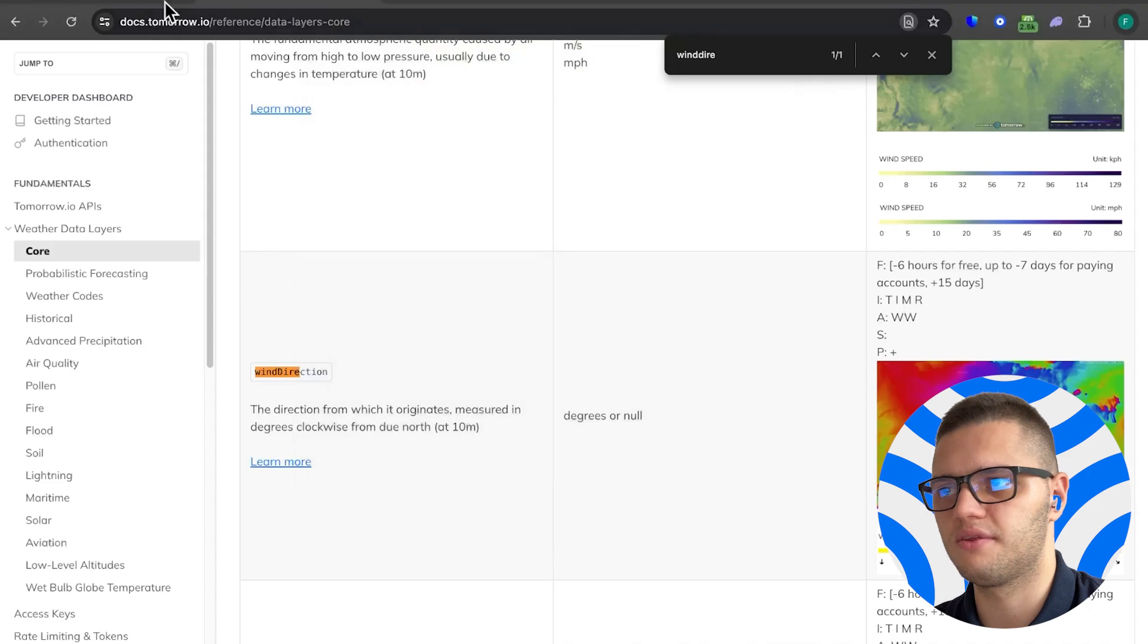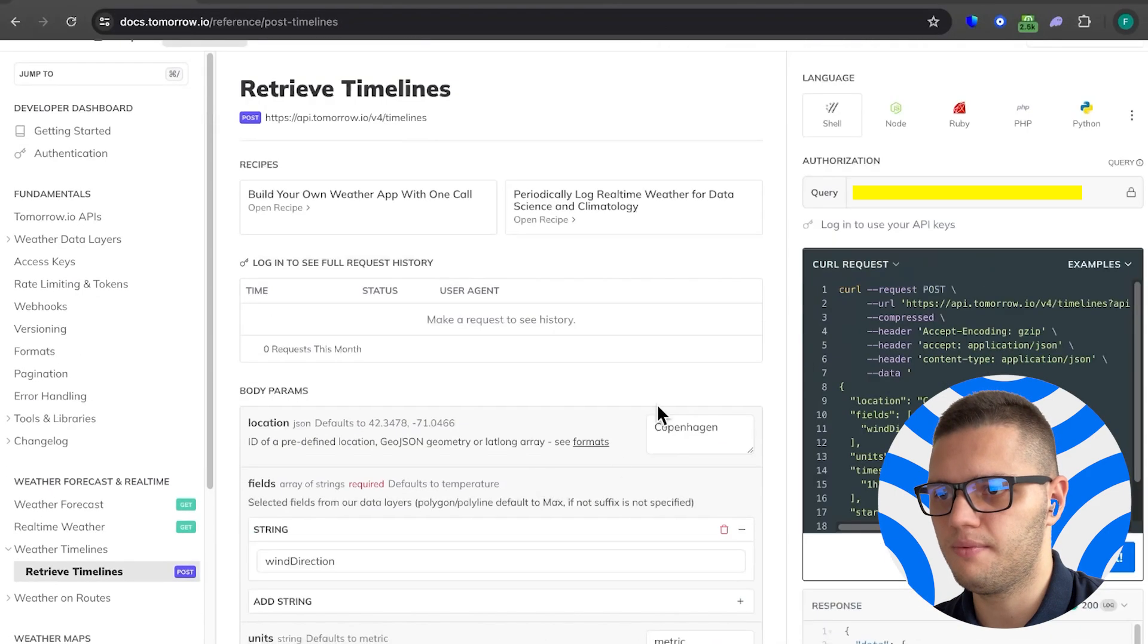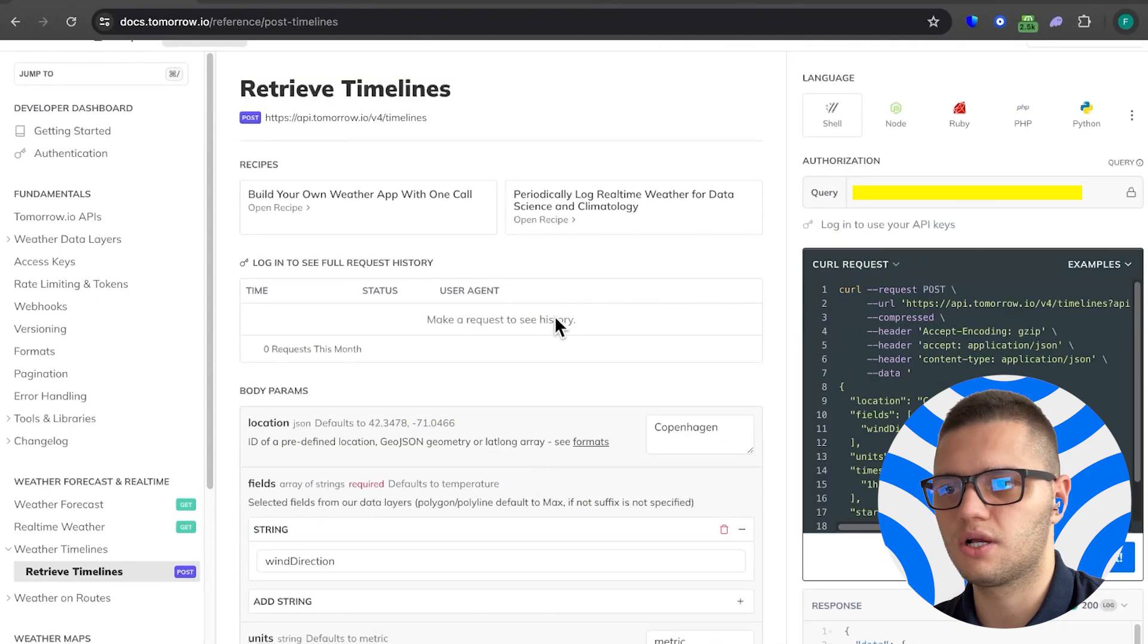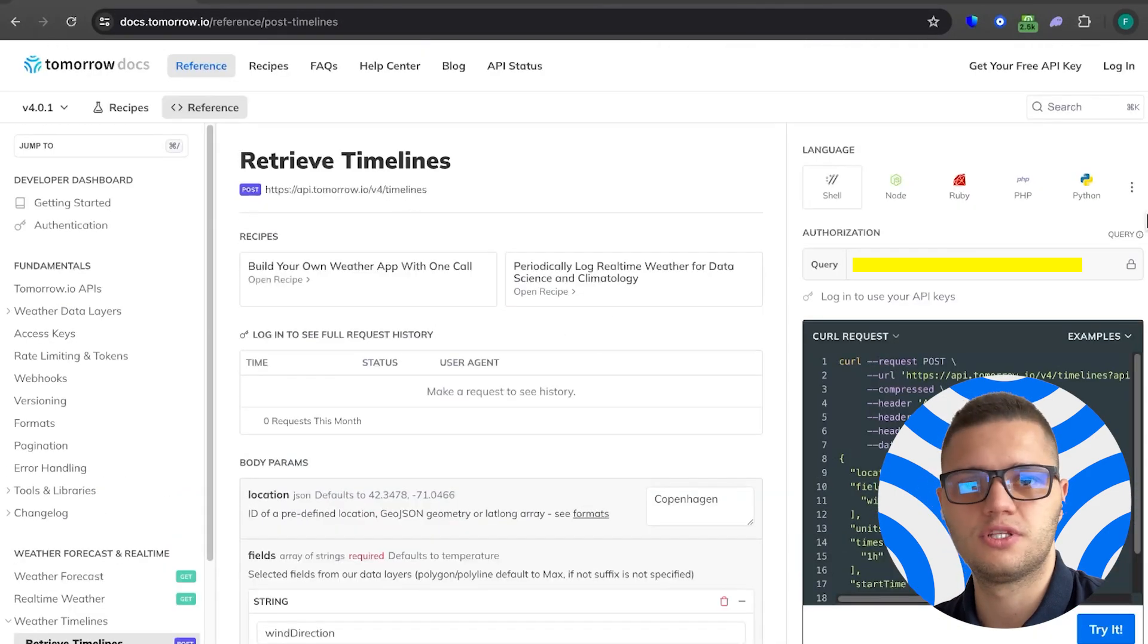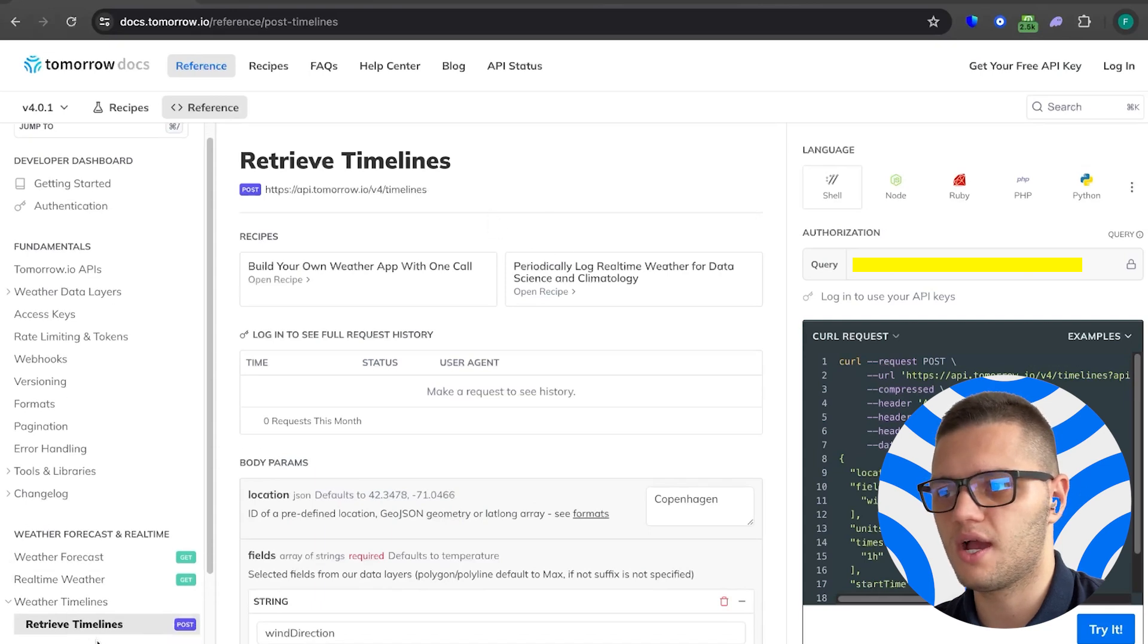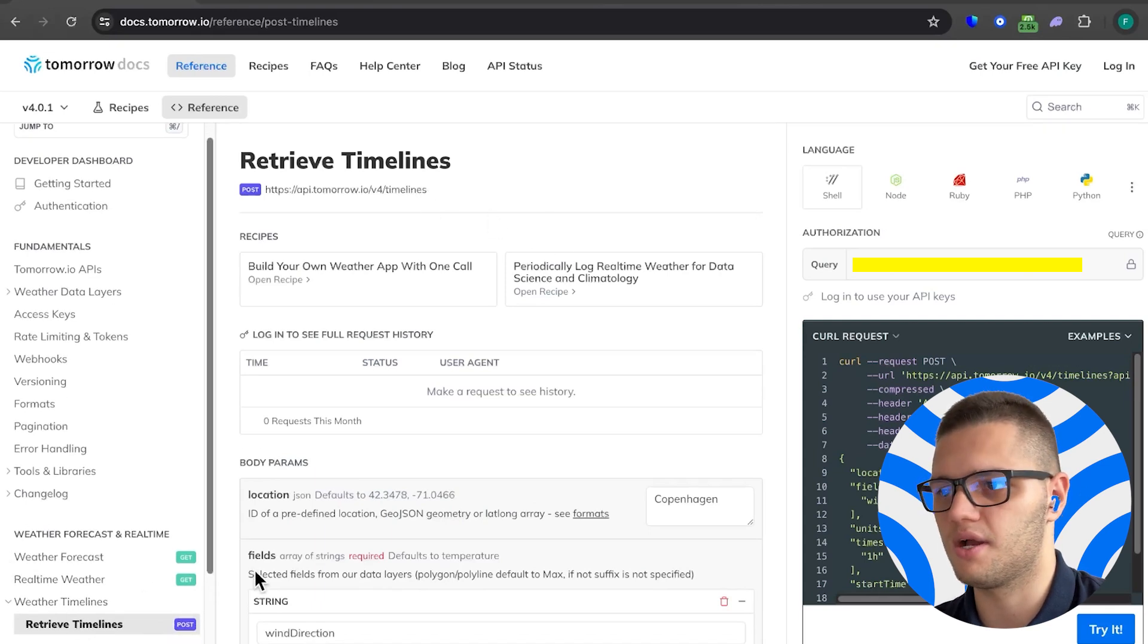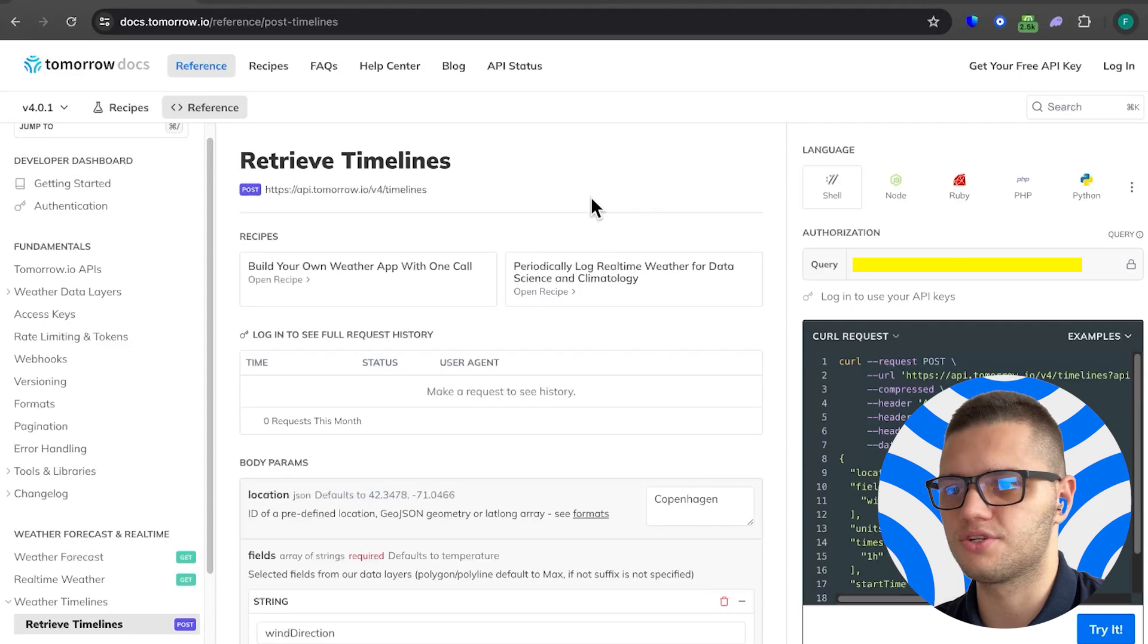Now with that out of the way, let's take a look at how to actually fetch wind speed and wind direction data. We have to open the weather timelines API, which allows us to query specific weather conditions for a location.